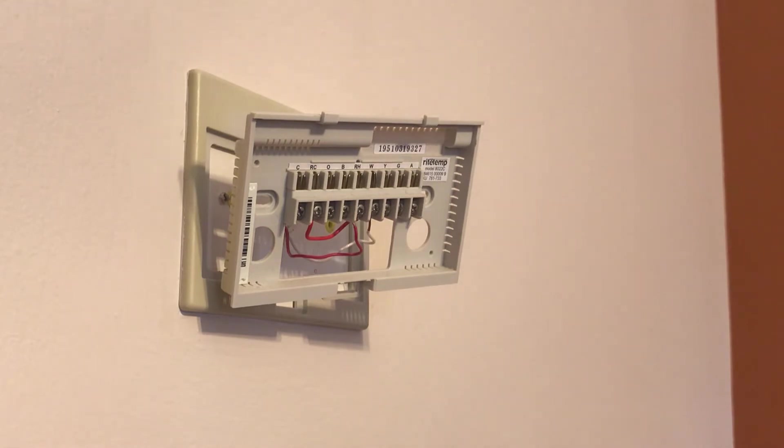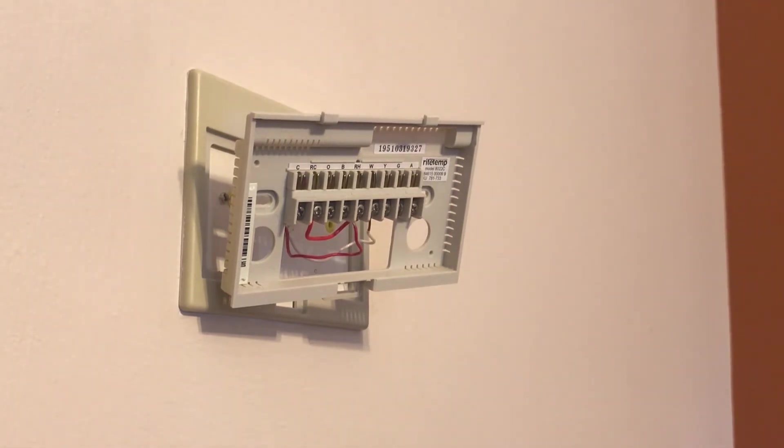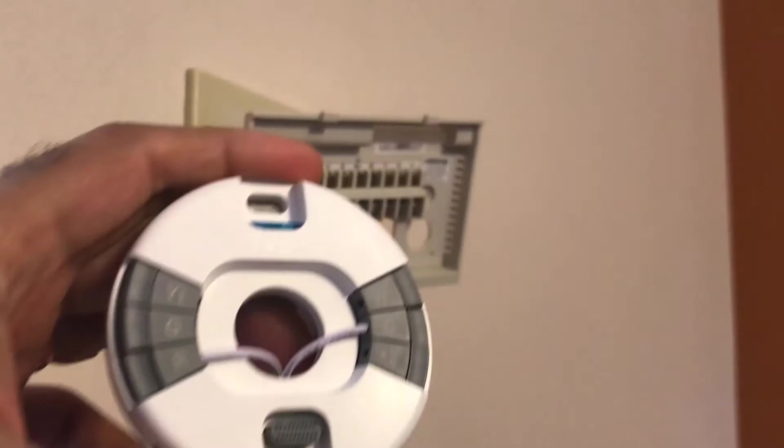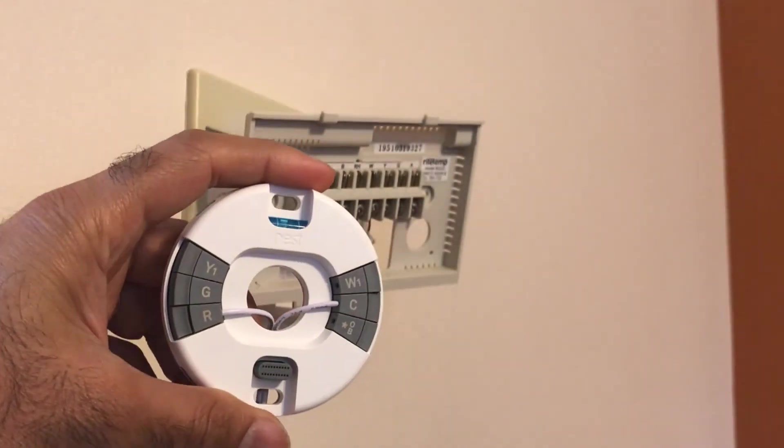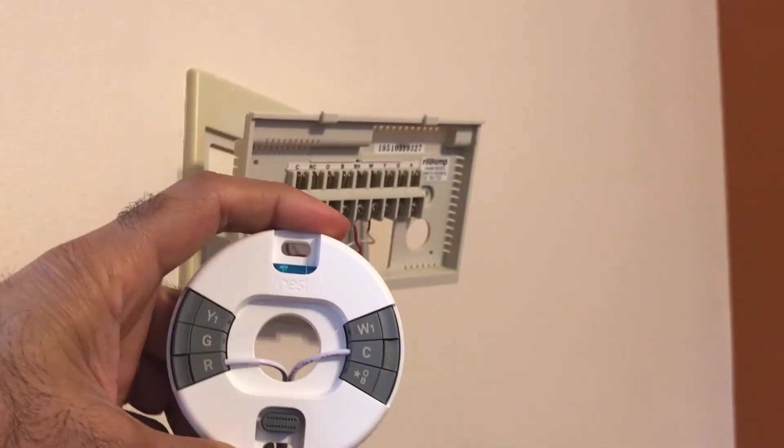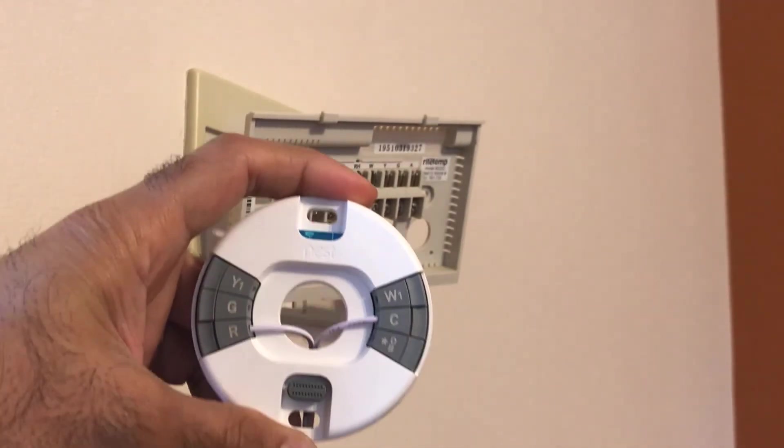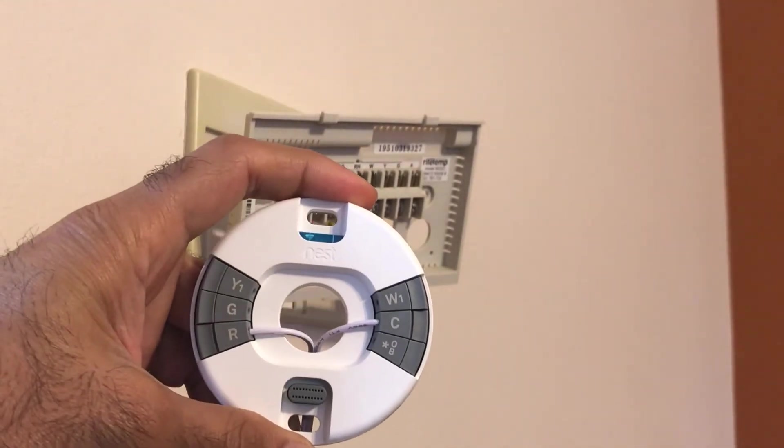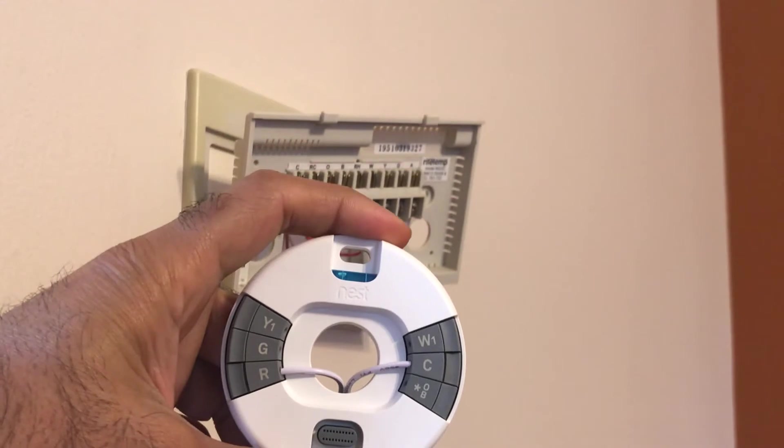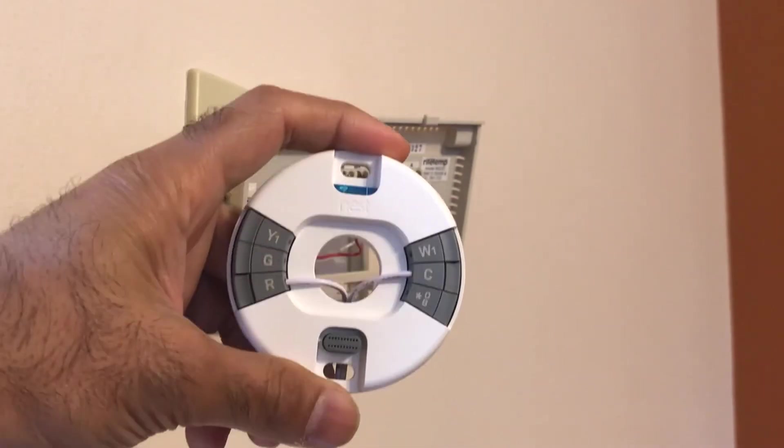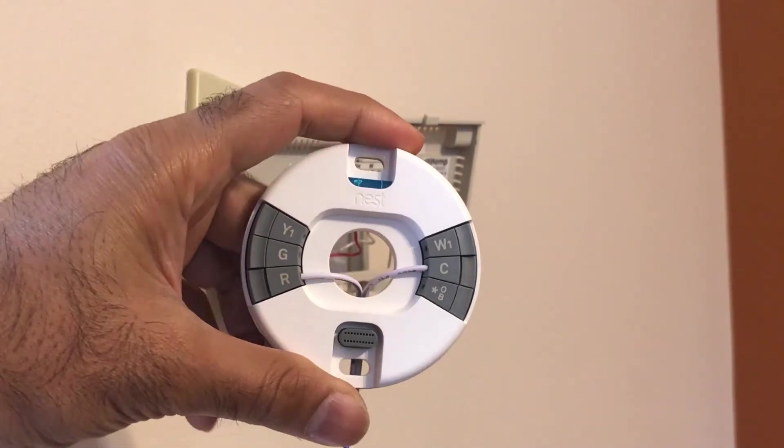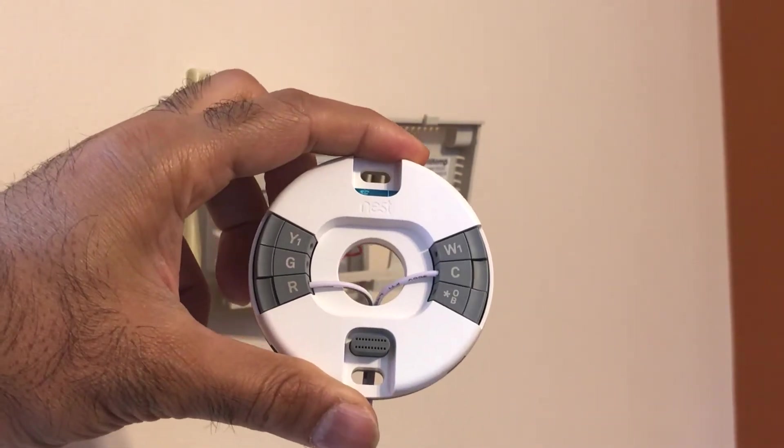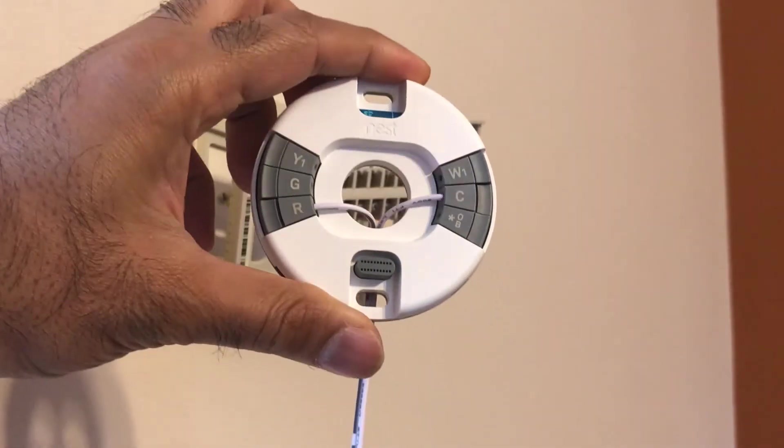First of all, I test the adapter by connecting it to Nest E. One of the wires goes into R, the other goes into the slot marked as C, in Nest E's base. Either one of the wires can be connected in any of these slots. I don't believe it matters.